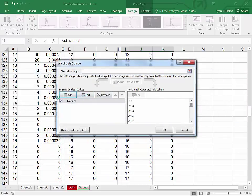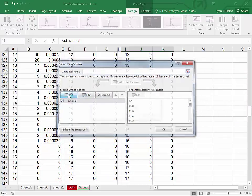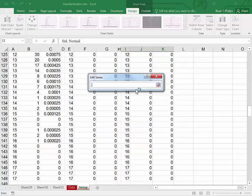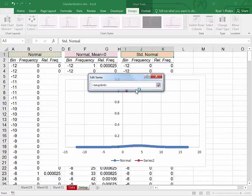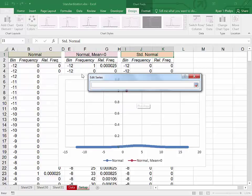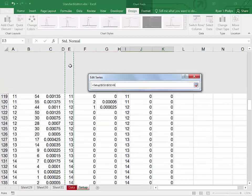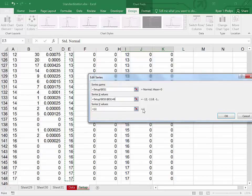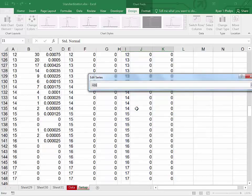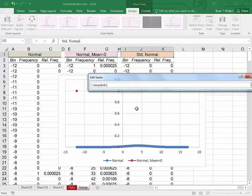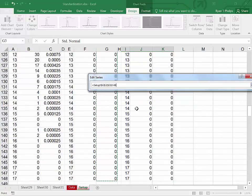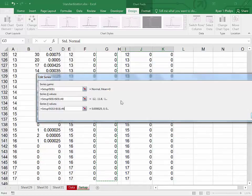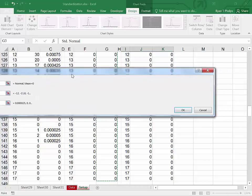Now let's do that twice more. In this case we're going to do it for the normal mean zero. Grab our X values. Control shift down. Grab our Y values. Control home. Not highlighting the labels. Control shift down. OK.